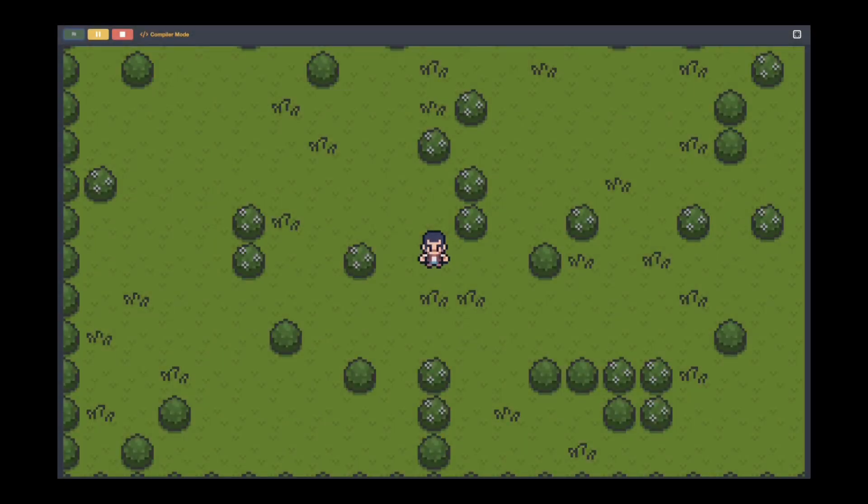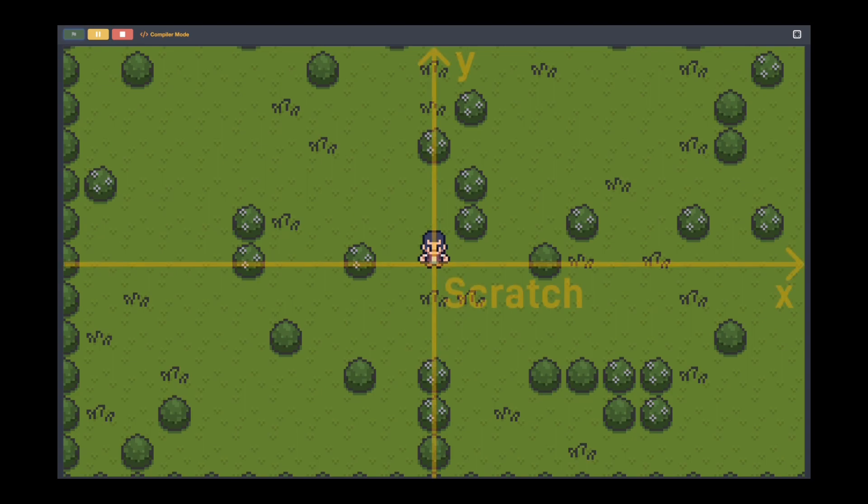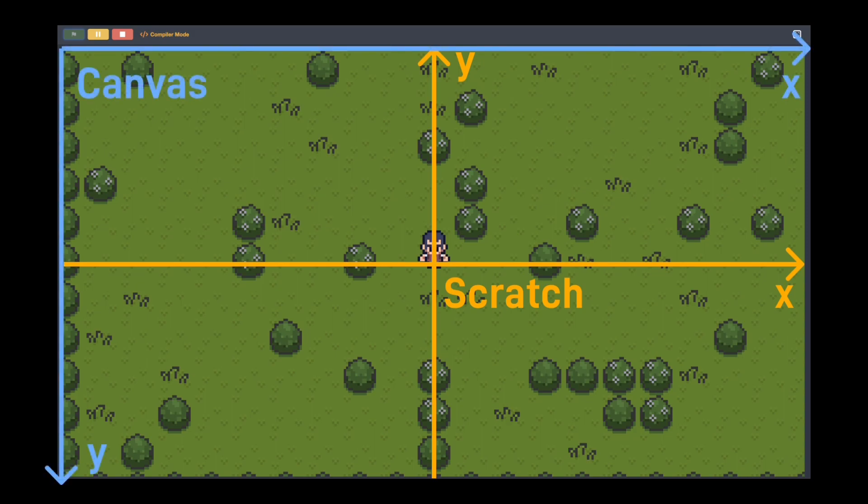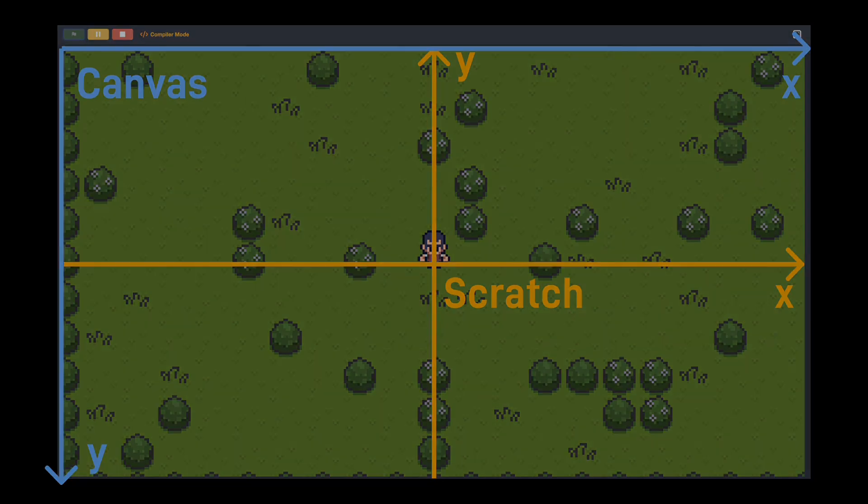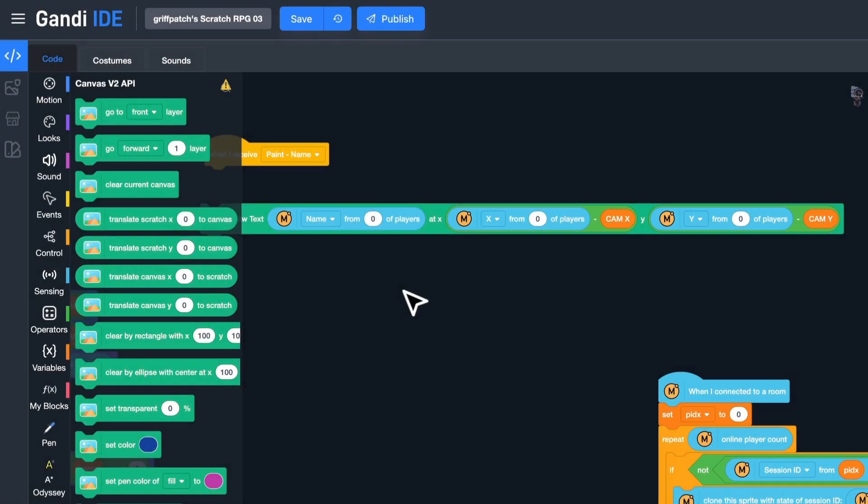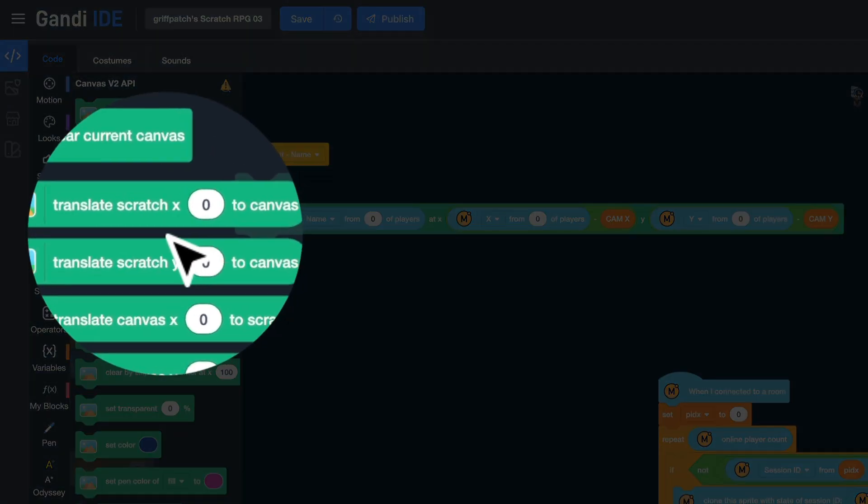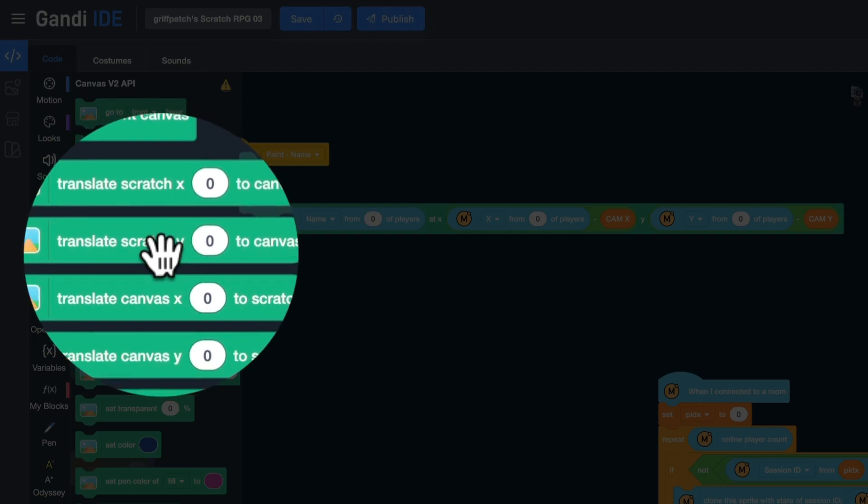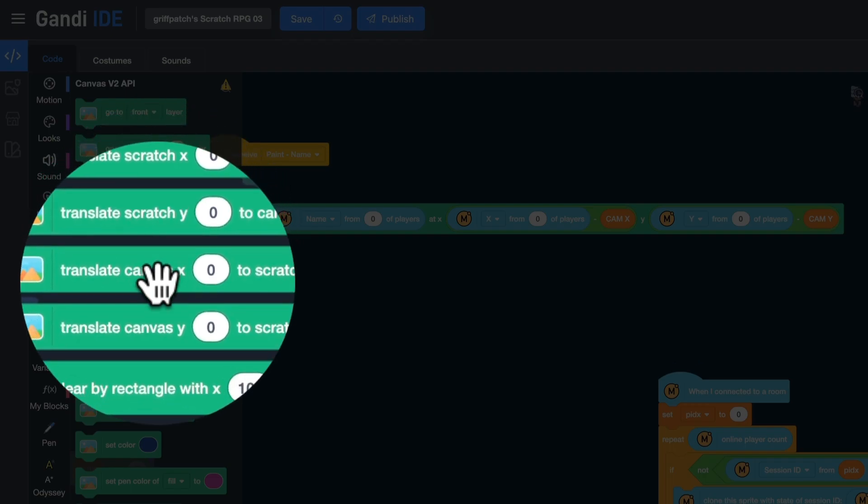It should be noted that the coordinate system of Canvas is different from the one of Scratch. In Scratch, the origin point is at the center of the stage. But in Canvas, the origin point is at the top left corner of the stage. You need to convert coordinates when you use it. But we don't need to calculate. There are blocks for that. We can use this block to convert coordinates.